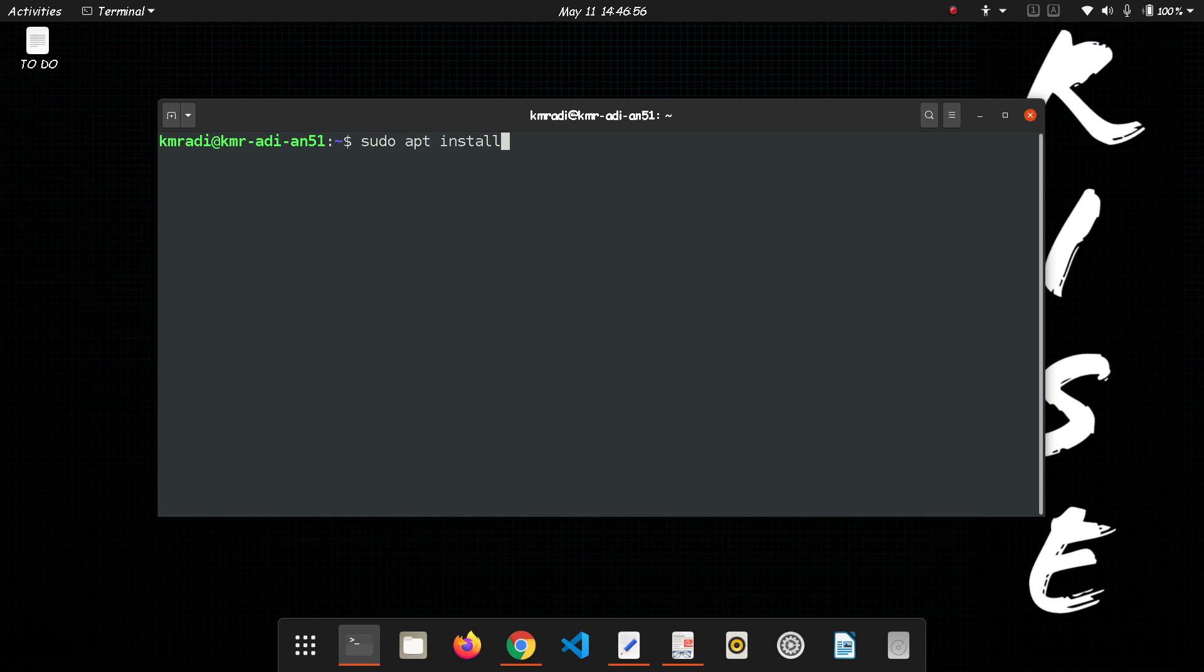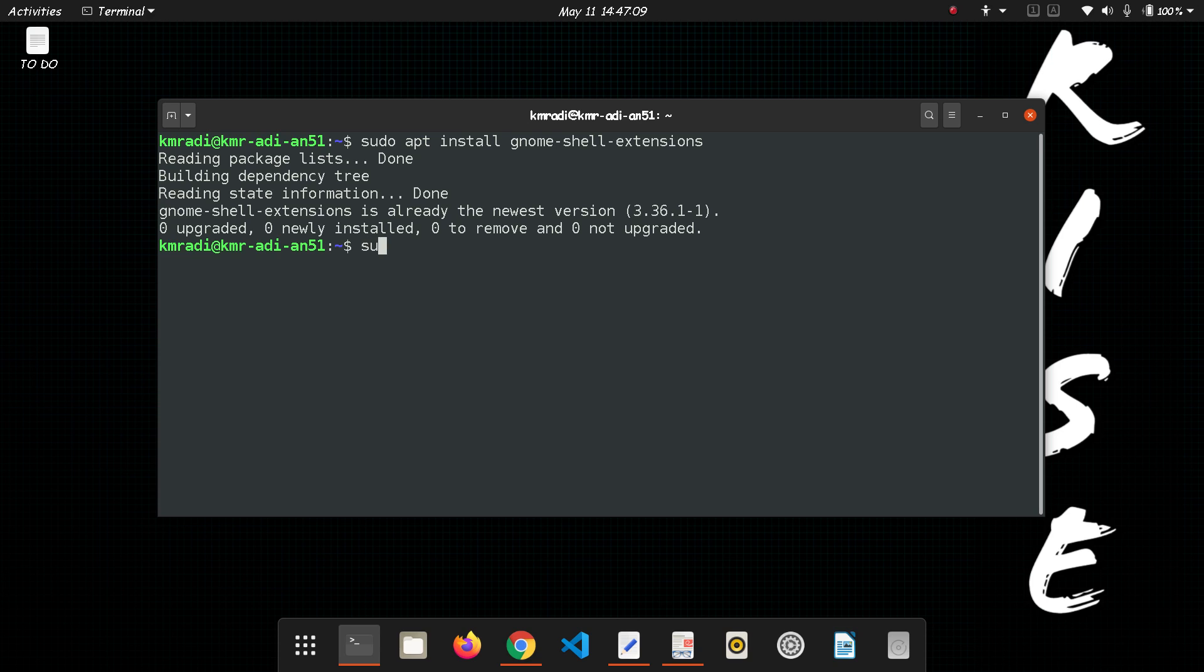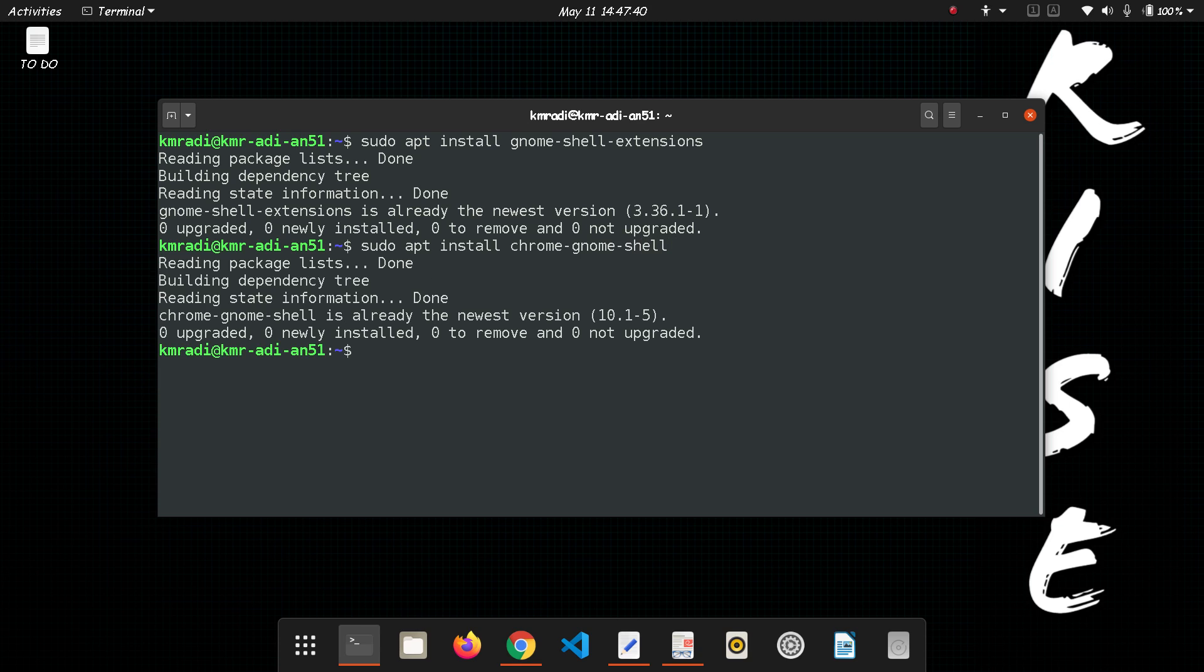I've already installed them. Then there is another command: sudo apt install chrome-gnome-shell. This one is also installed on my laptop, so I don't have to install it again.